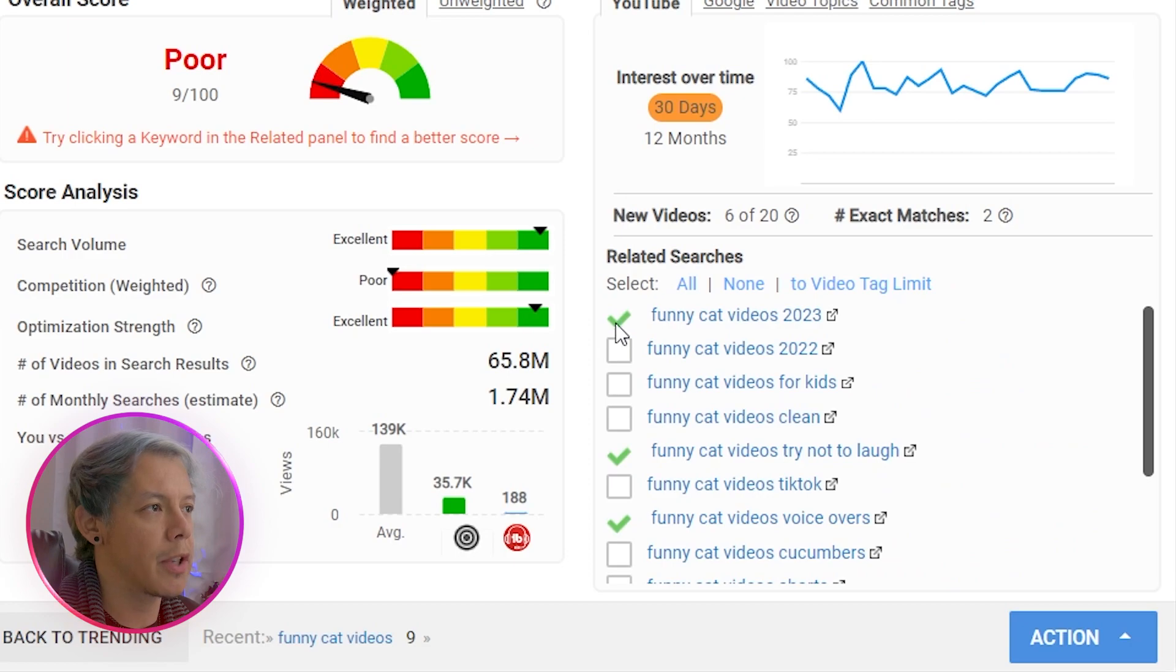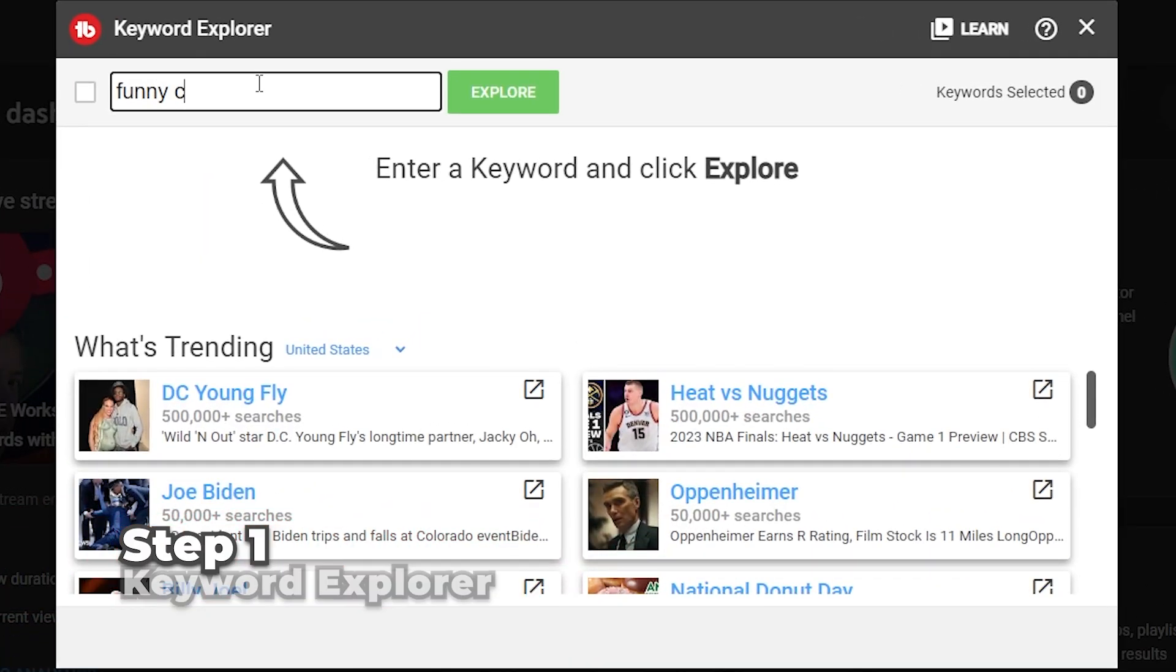Notice those green check marks? Yeah. Now that you're equipped, let's talk about a TubeBuddy workflow combo that you can use. First,